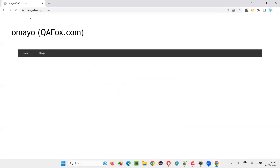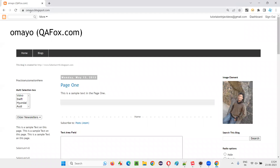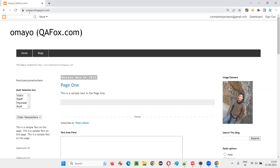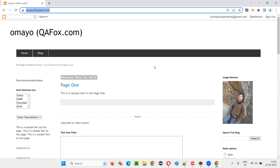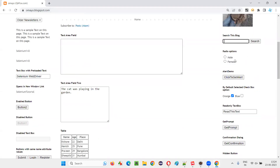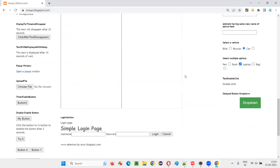I will take you to this application. When you load this application in the browser, most of the elements are getting loaded — for example, this multi-selection box, this drop-down field, this image, this text area field, text field, radio buttons. Most of the elements are getting loaded and they are in synchronization with the browser loading.